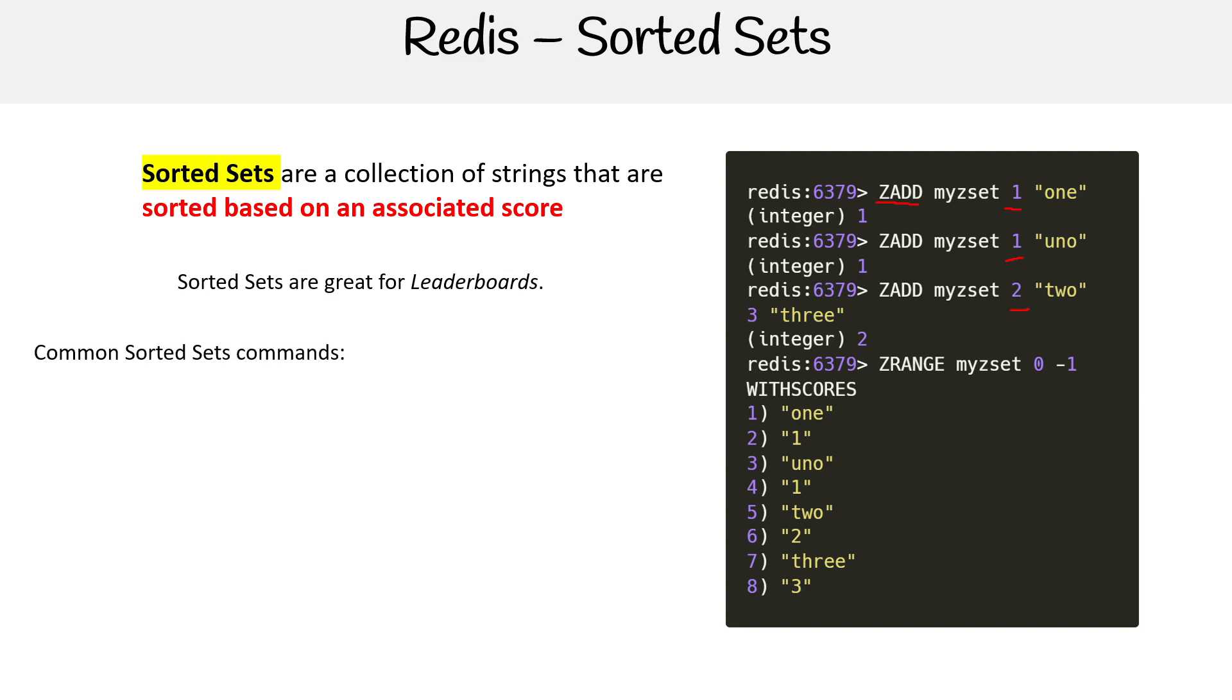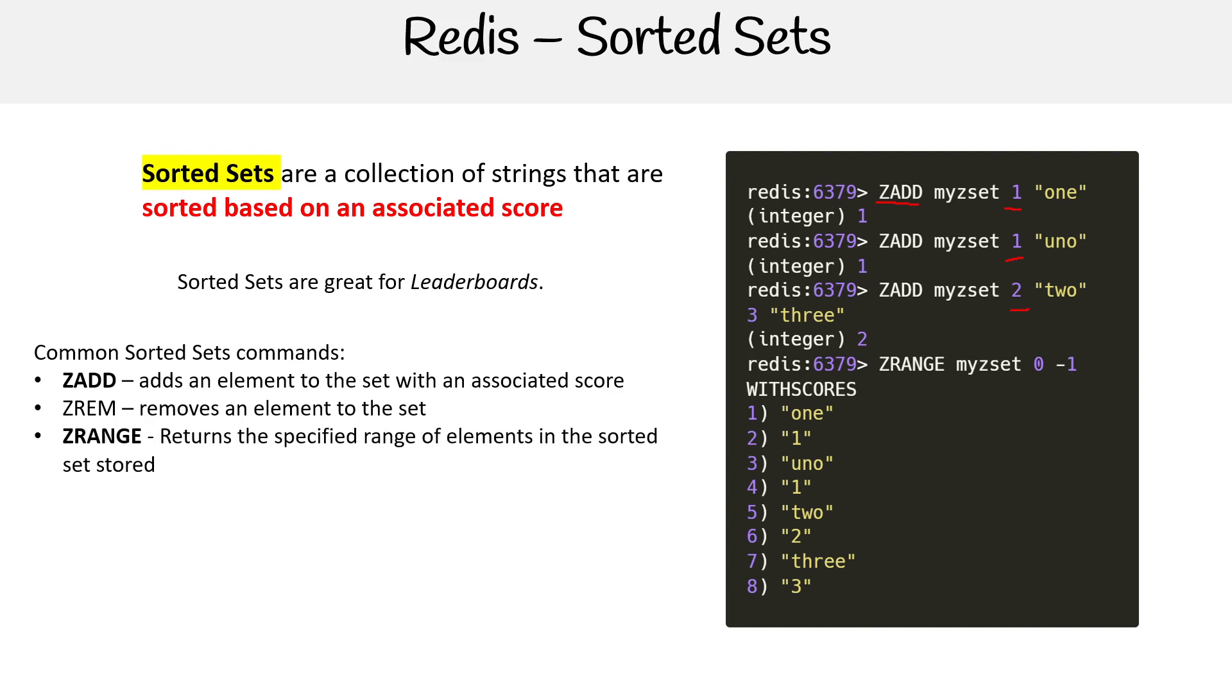Common commands here would be things like ZADD to add something with a certain score, ZREM is for removing, ZRANGE is when you want to return a range of elements in a sorted set score, ZRANK would return the rank of a member in the sorted set.